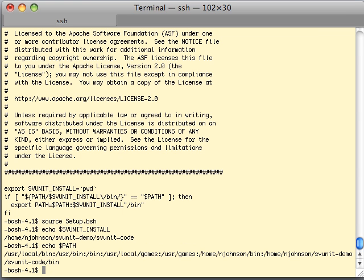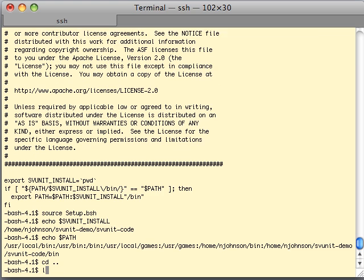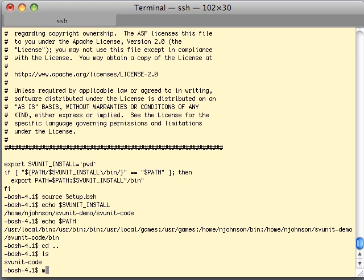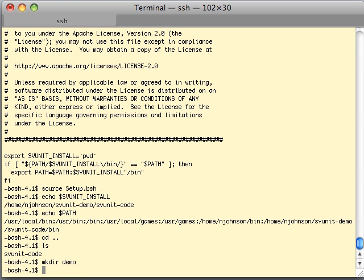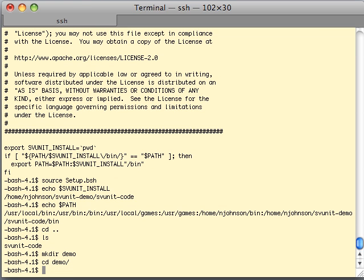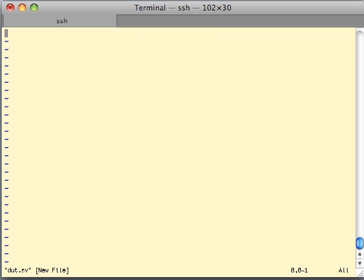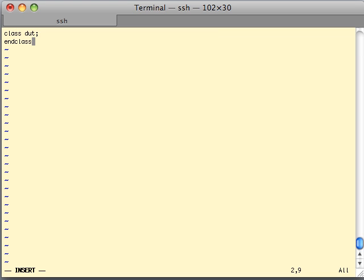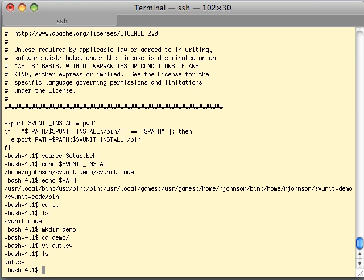Now we're going to be able to run scripts and start using SVUnit. We're going to go to a new directory and create a little project — we're going to call it demo. We're going to go into demo and we are going to start a class under test, calling it dot.sv, and this is going to be very simple — a class that doesn't do anything. It's an empty class but we've got one anyway and it's called dot. That's our design under test.